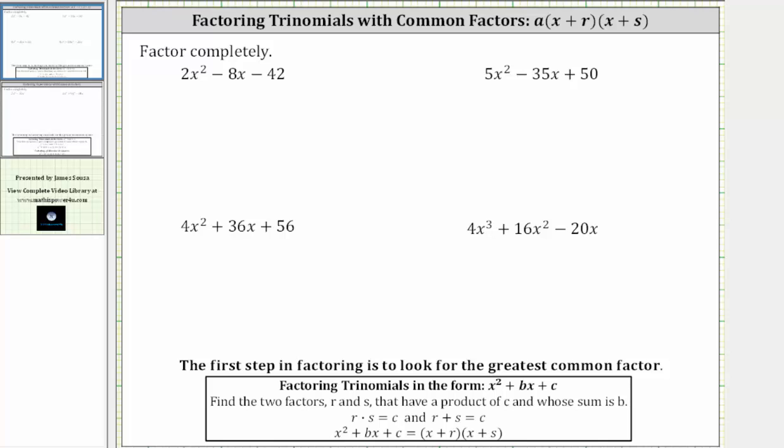We just learned how to factor trinomials with a leading coefficient of one. We will now begin to learn how to factor trinomials when the leading coefficient is not one. It's important to remember the first step in factoring is always to look for the greatest common factor.